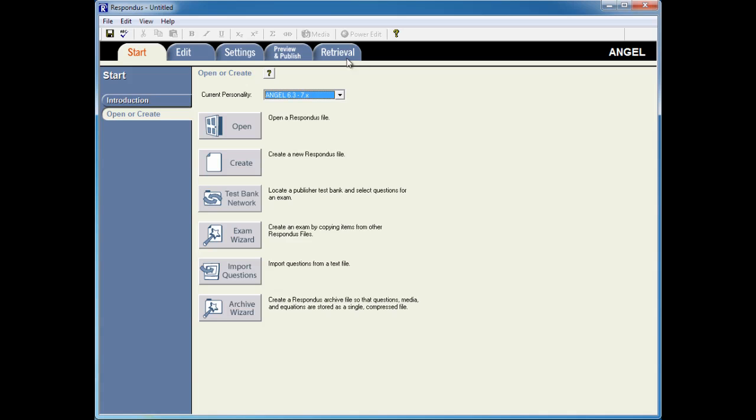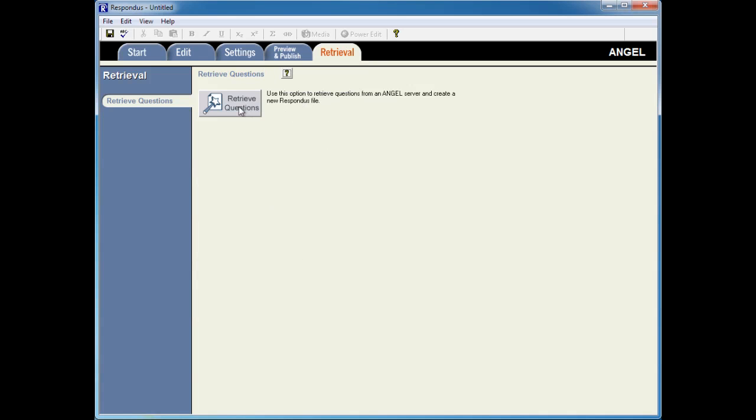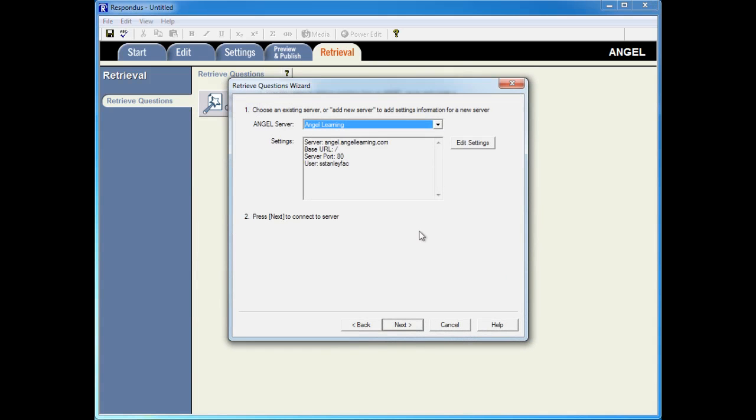Then I'll click on the Retrieval tab and retrieve questions. I've created the server settings in a previous session, so I'll just click Next.